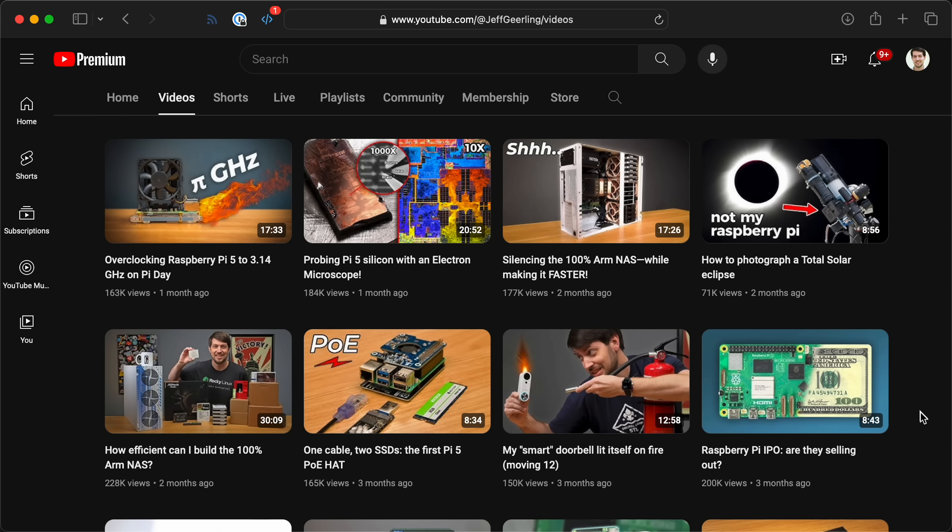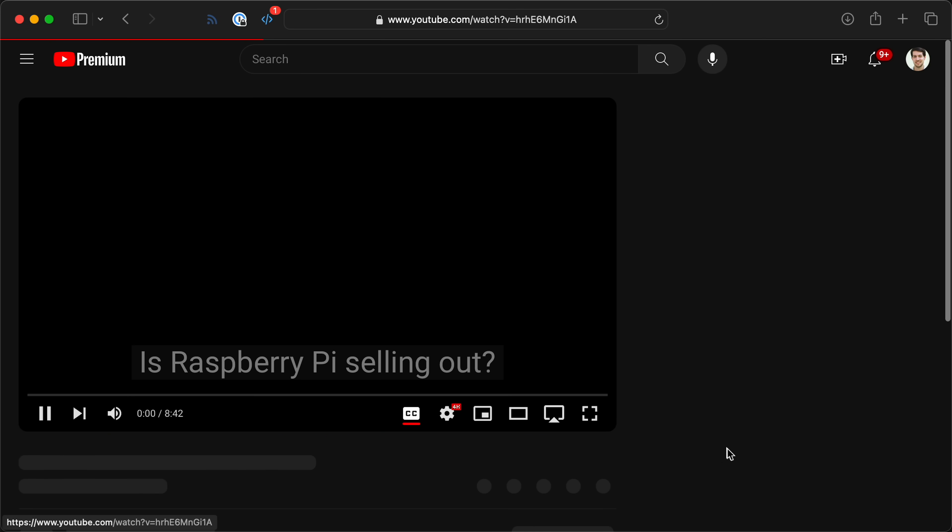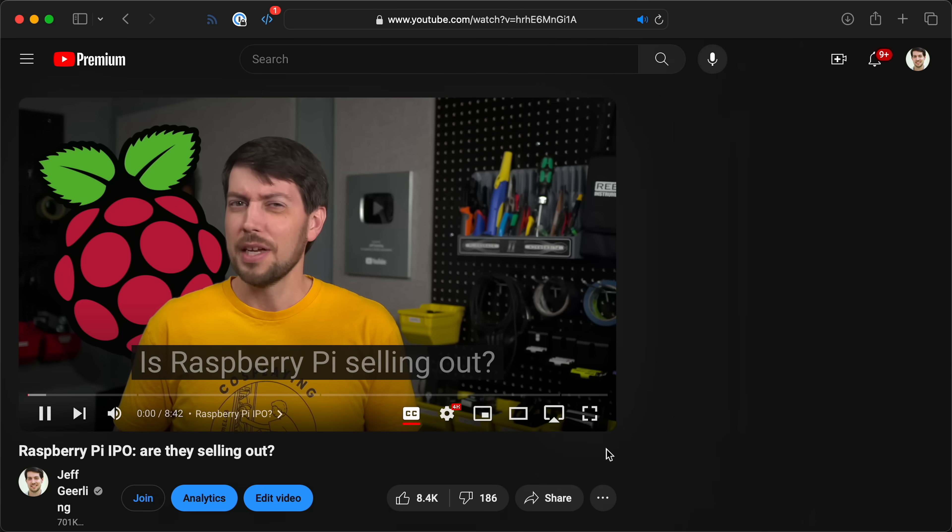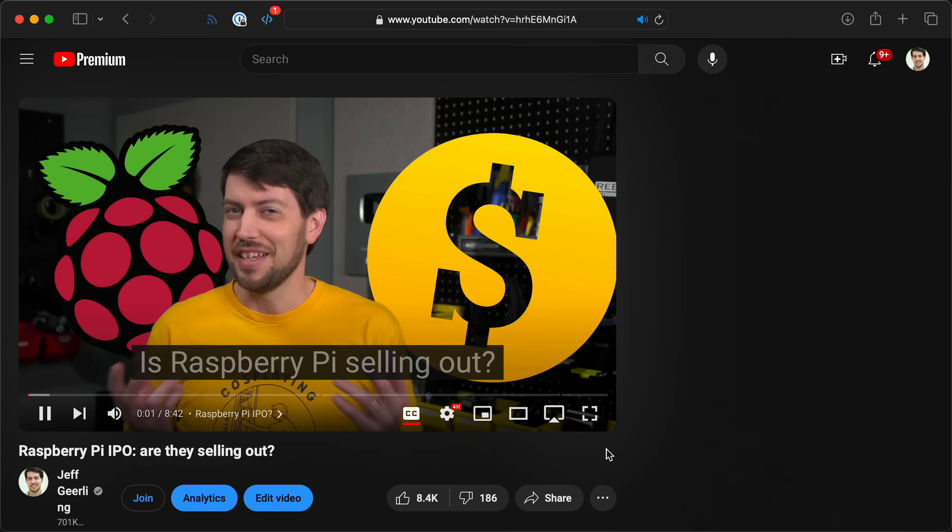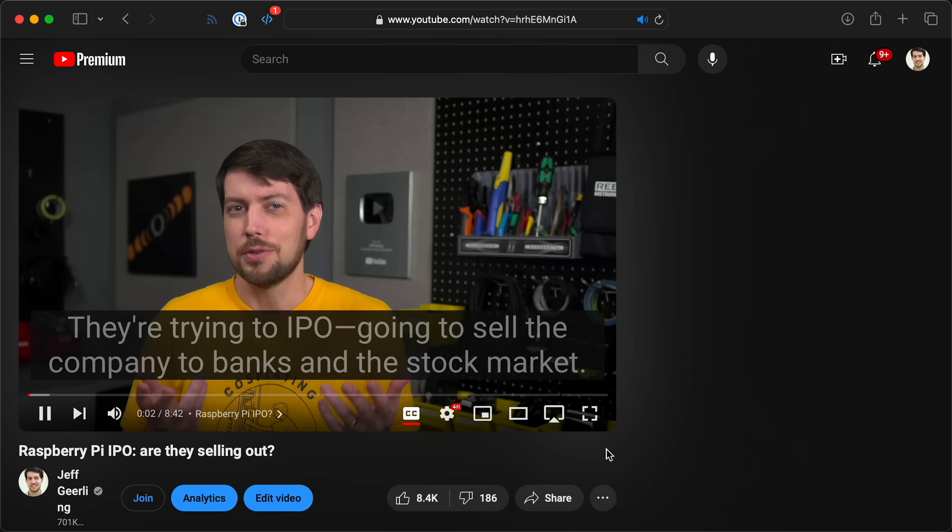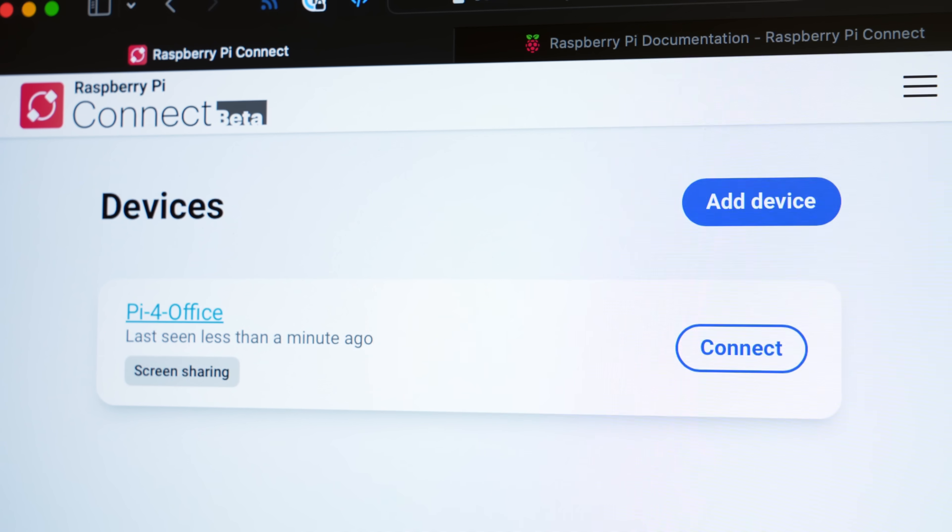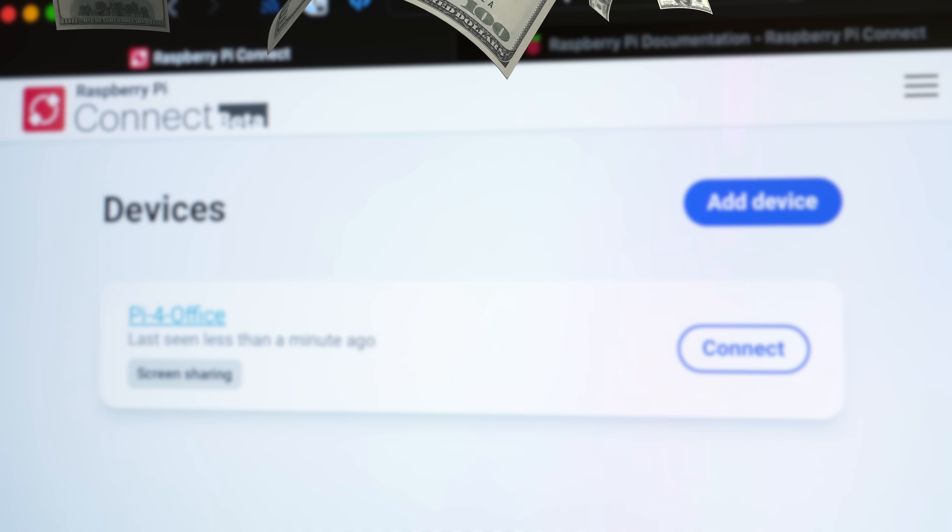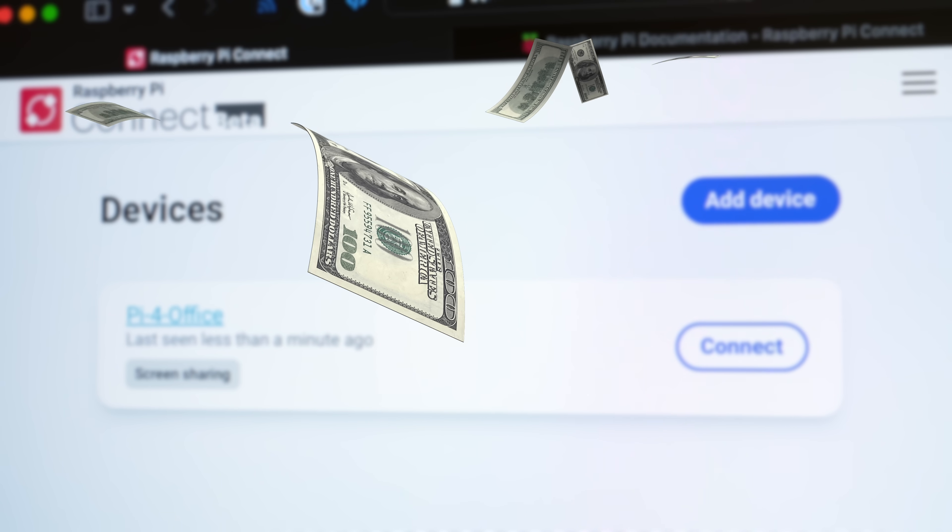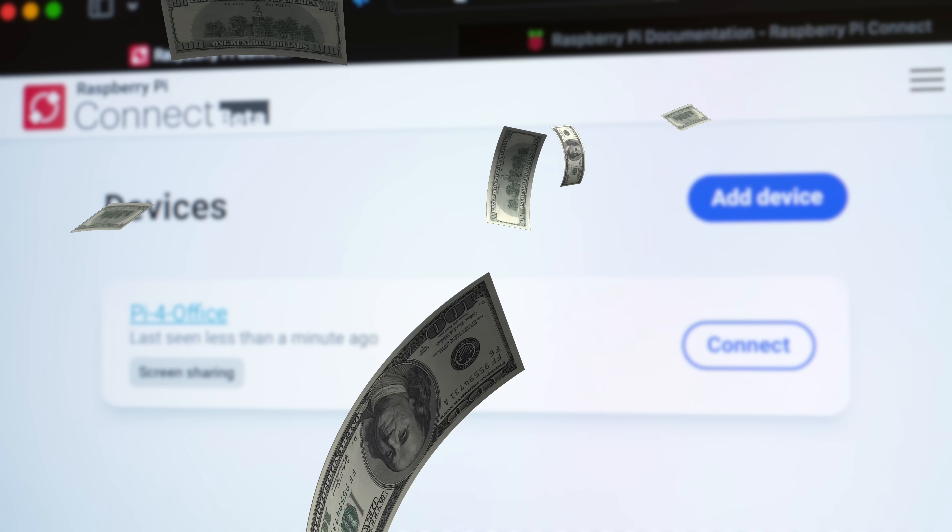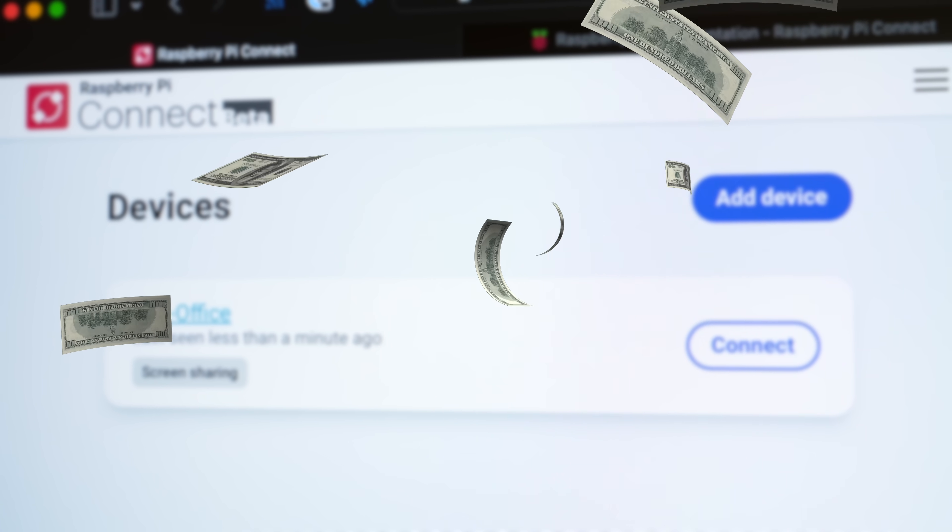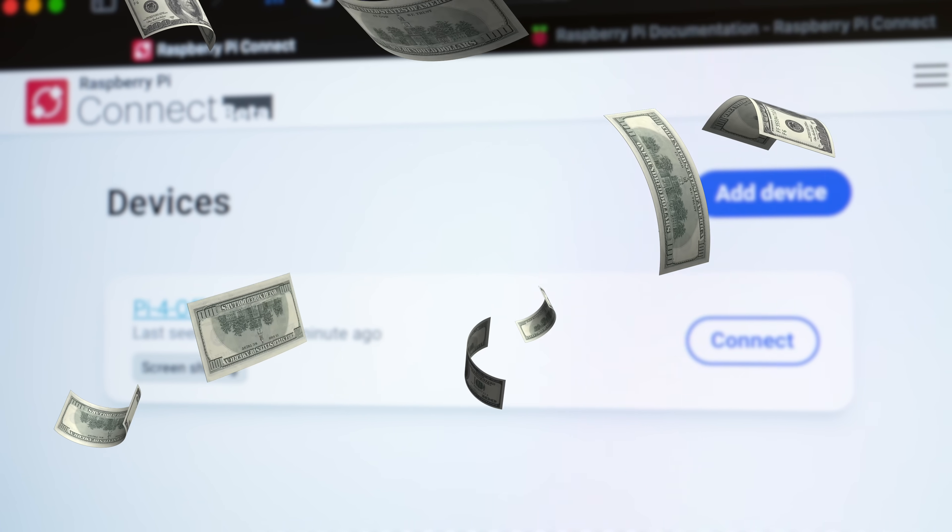That wouldn't be a question, except for the fact that Raspberry Pi is considering an IPO, something I covered a few months ago. If Raspberry Pi goes public, what's to stop someone from coming in later and monetizing Connect? I hope it doesn't happen, but if it does, that'd be annoying.